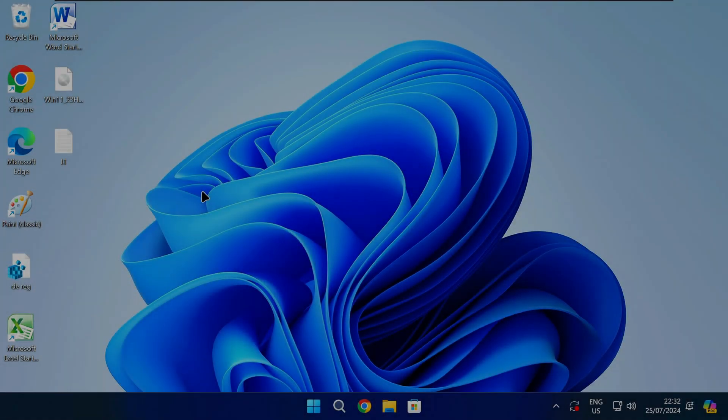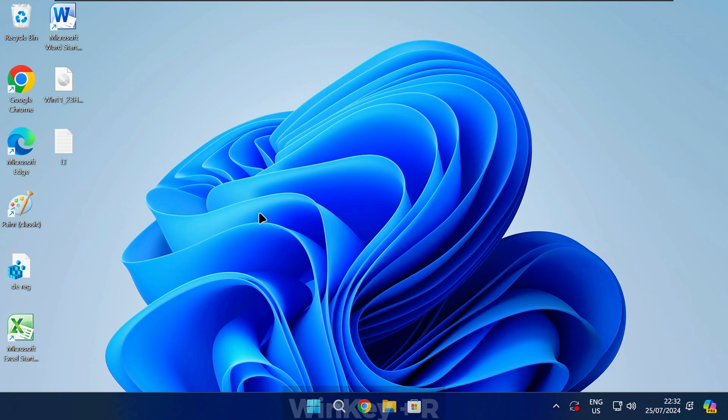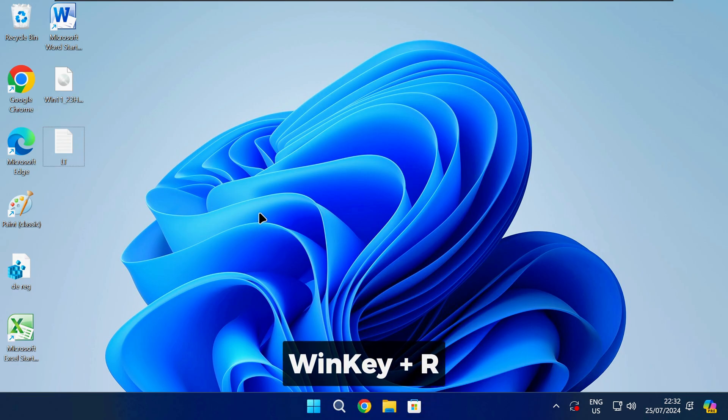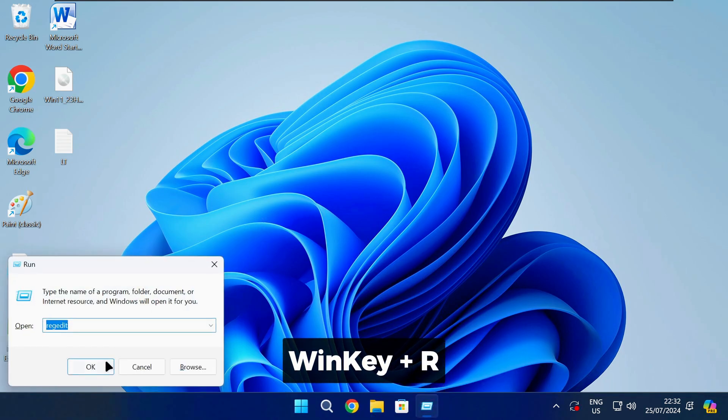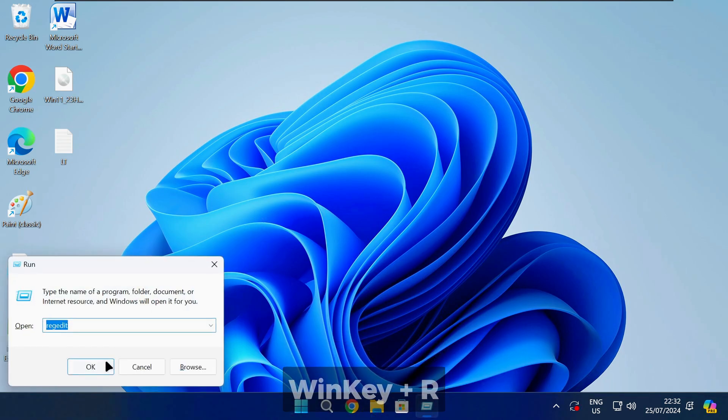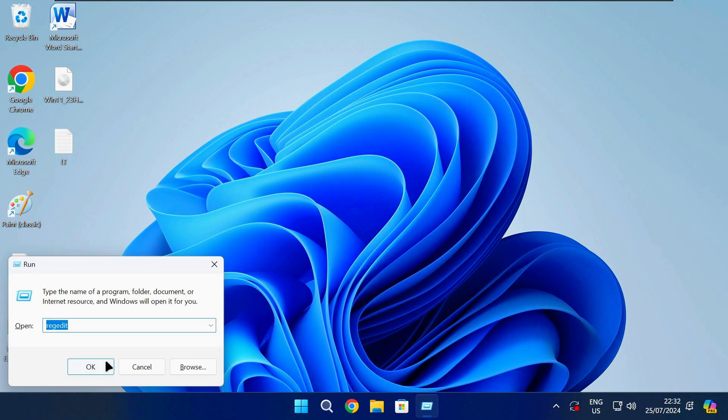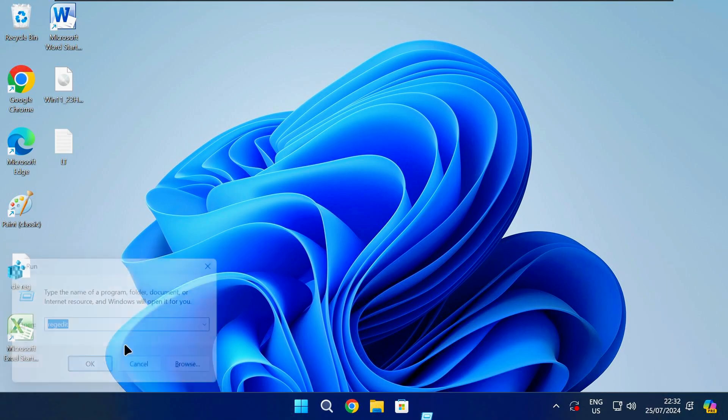Follow these steps. Press the Windows key and R together on your keyboard to open the run box. Type the following command and press enter.